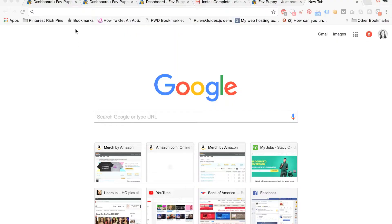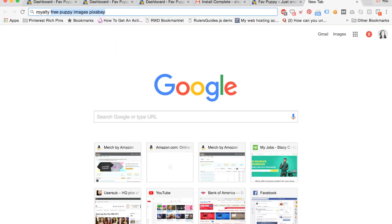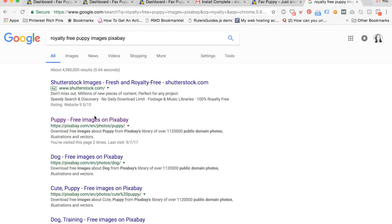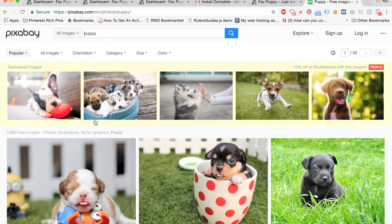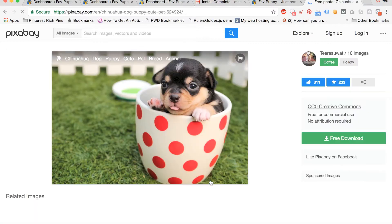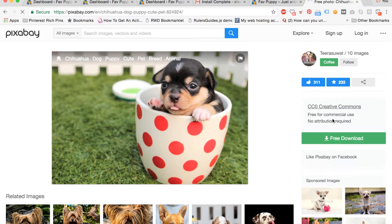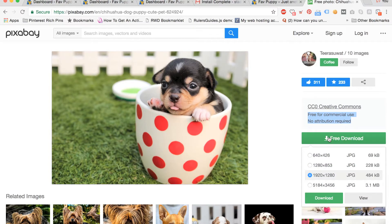Now we're going to change the homepage image. I'm typing royalty-free puppy images Pixabay into Google so I can find a puppy image that is royalty-free and available for free unlimited commercial use for my site. So I won't be breaking any copyright laws. I like this one and it's free for commercial use with no attribution required.